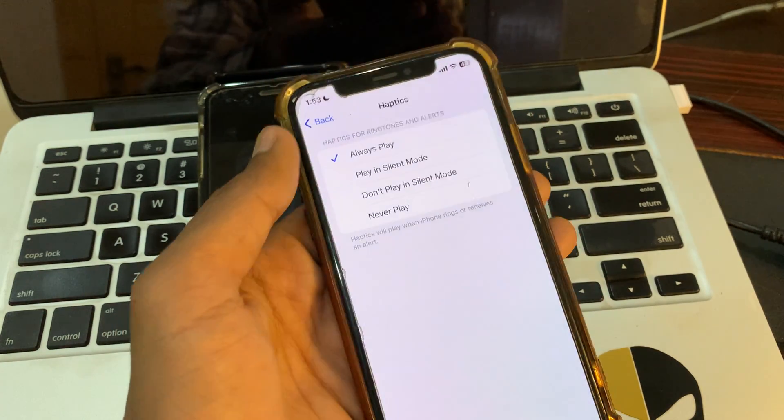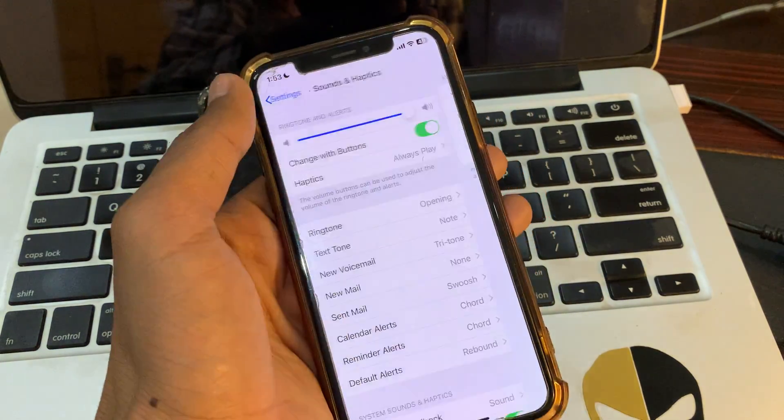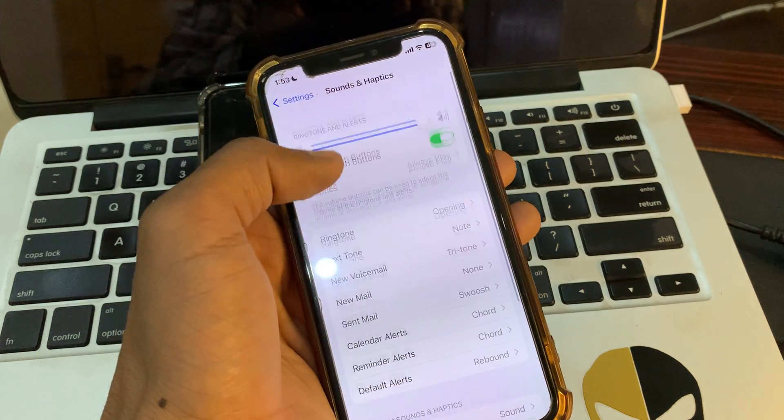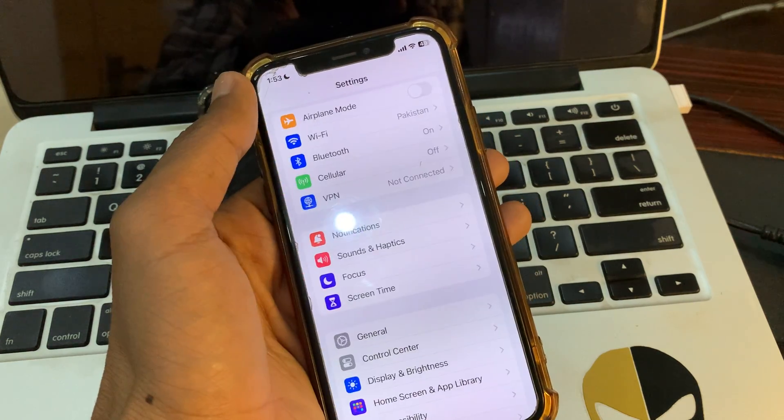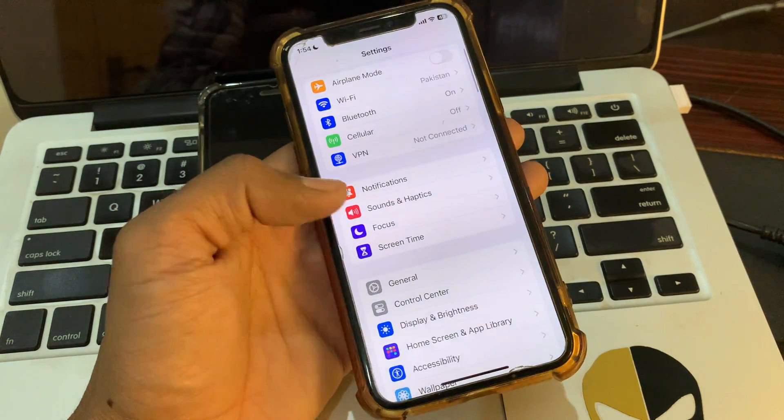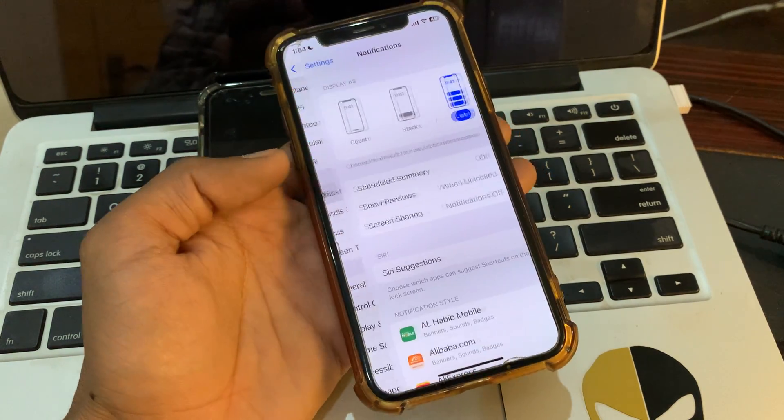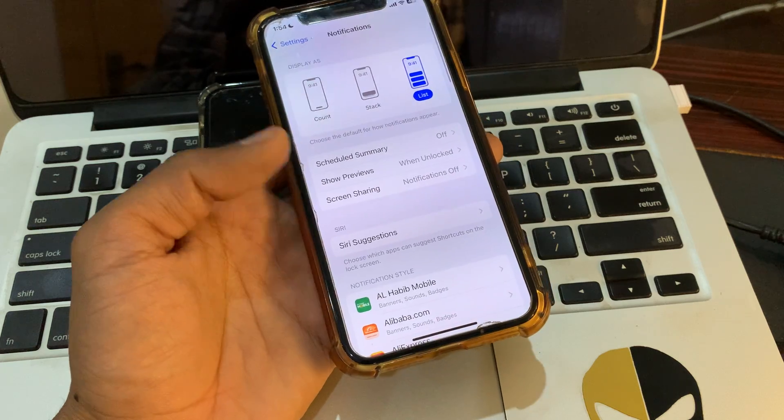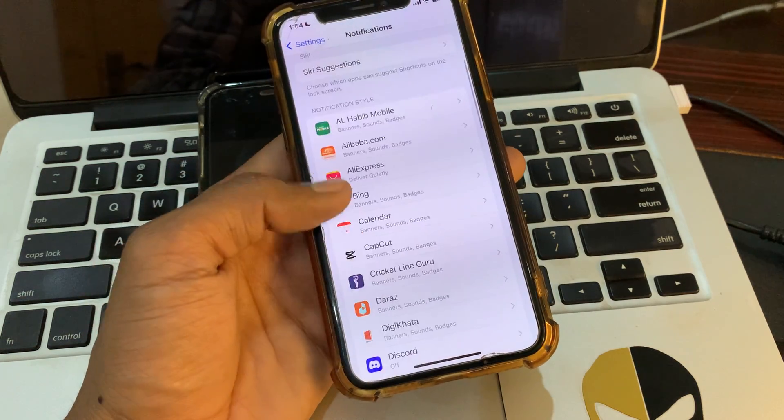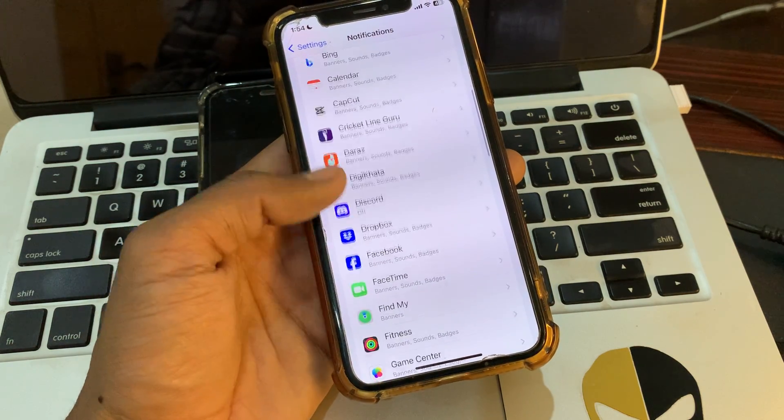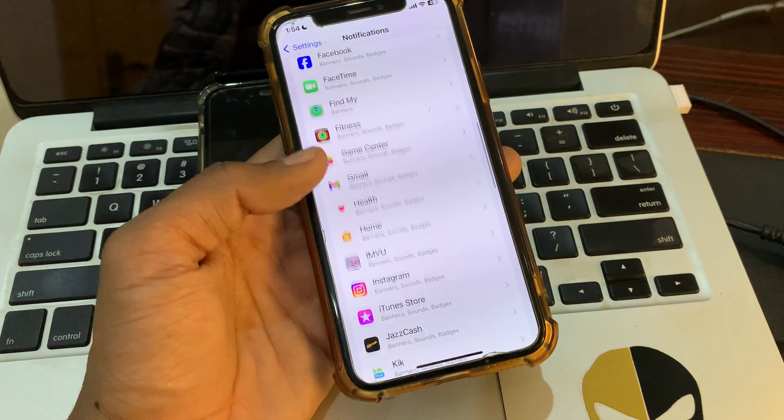Once you have done this, go back. Simply click on Notifications and then scroll down to find the Phone app.